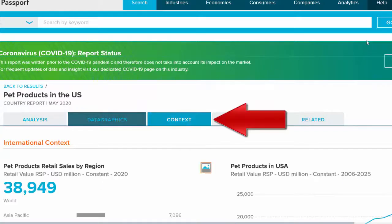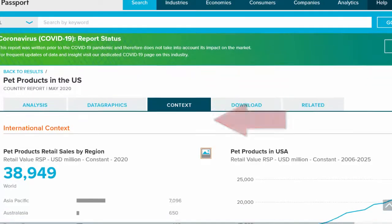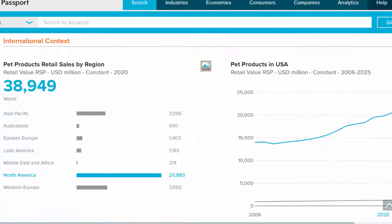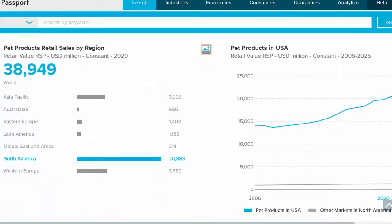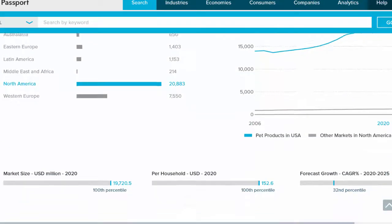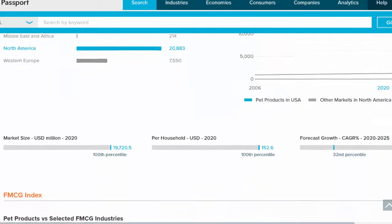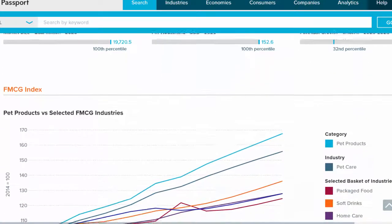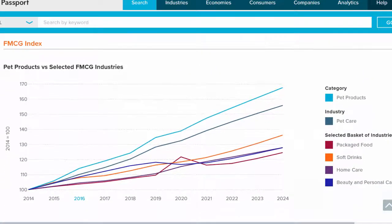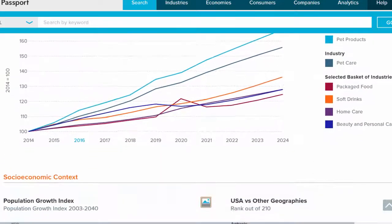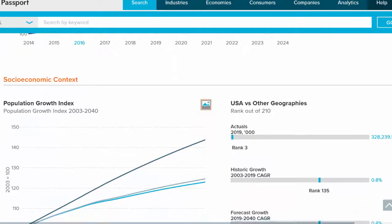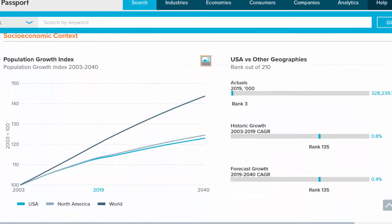The Context tab provides an overview of the industry in the selected country and also informs how the industry in your chosen country compares to other regions of the world. This tab also provides context for how the industry compares to other selected industries.